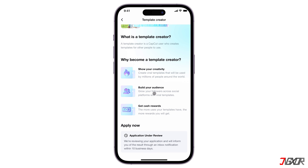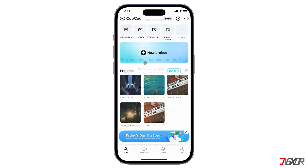If your application is approved, you become a CapCut template creator. You can then start creating templates within the app and publish them for other users to use.